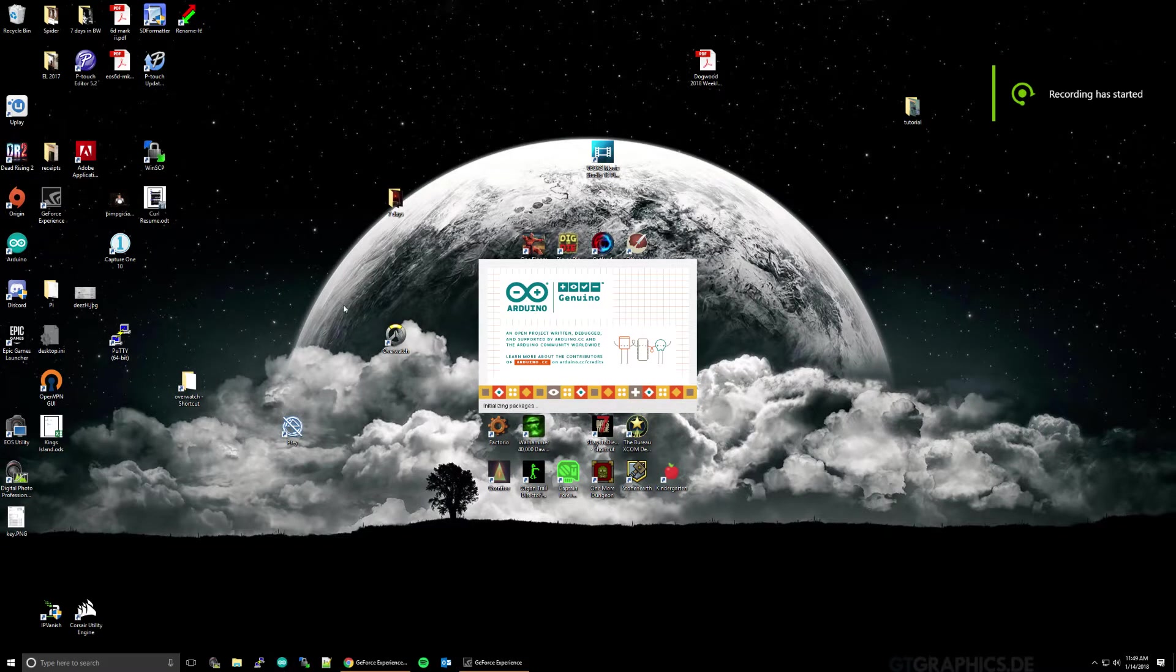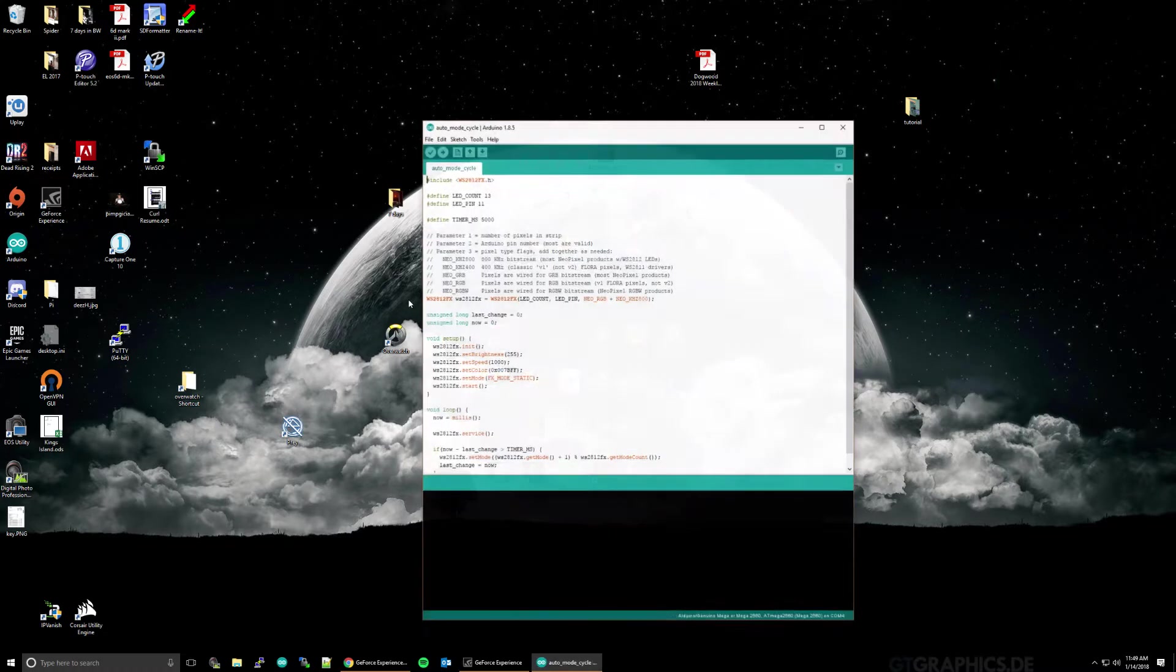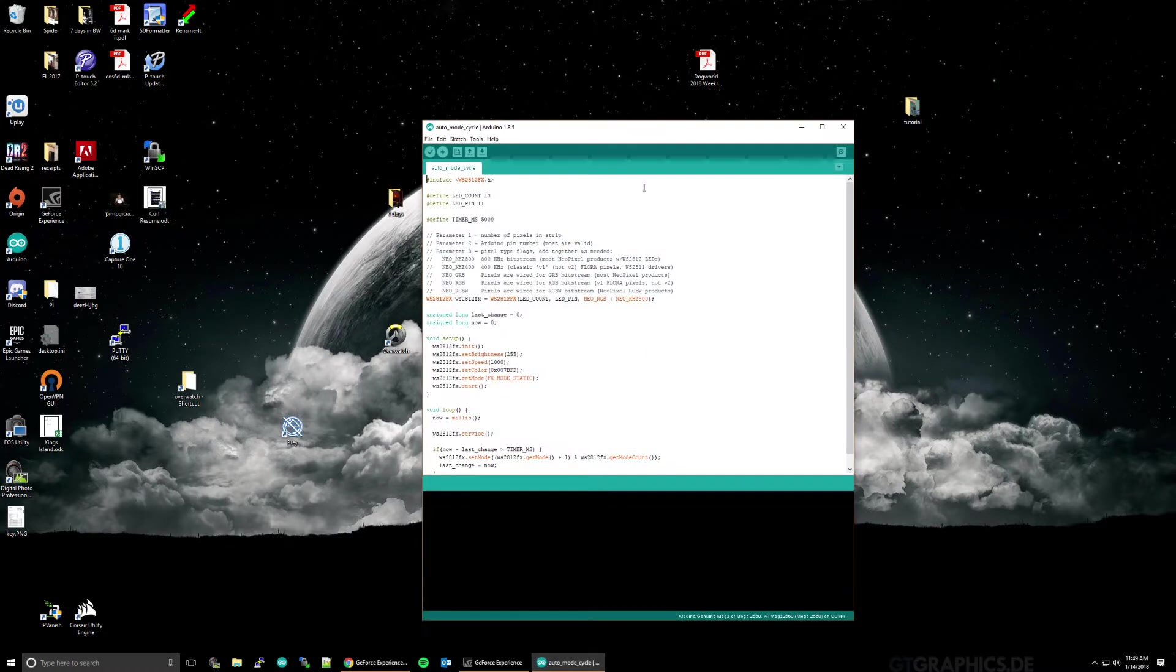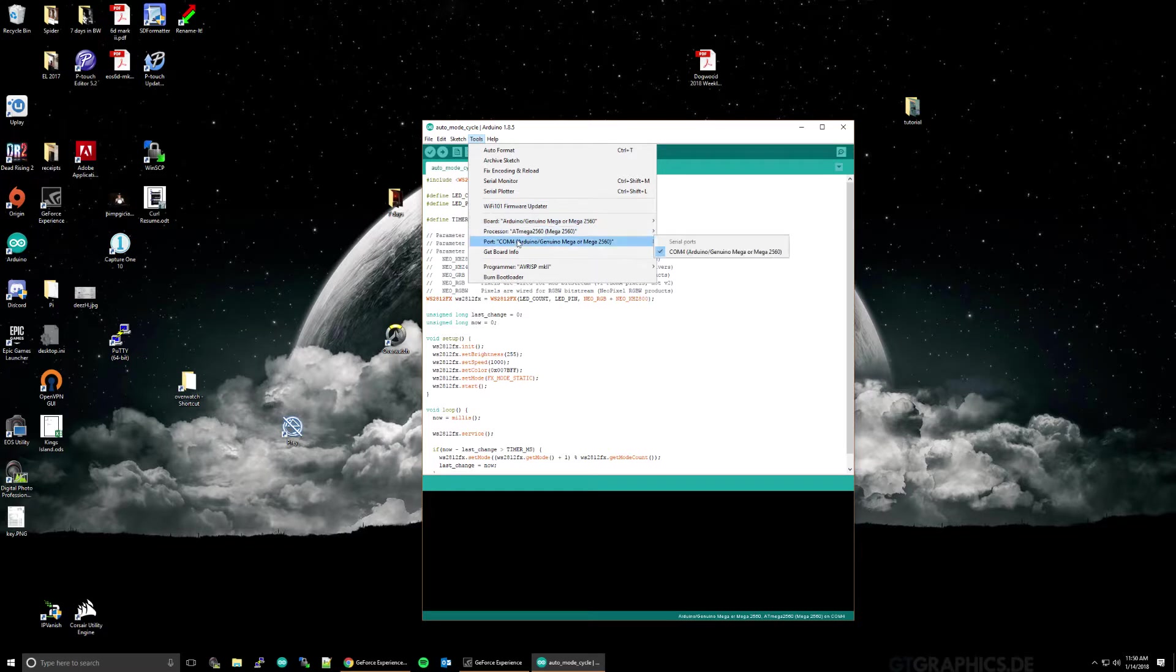Alright, now that you've downloaded and installed the Arduino software, go ahead and start that up. And the first thing we want to do is make sure the settings are okay for our board. So, we want to go to Tools, Port, and you should see your Arduino listed here. If it's not selected, go ahead and select it now.